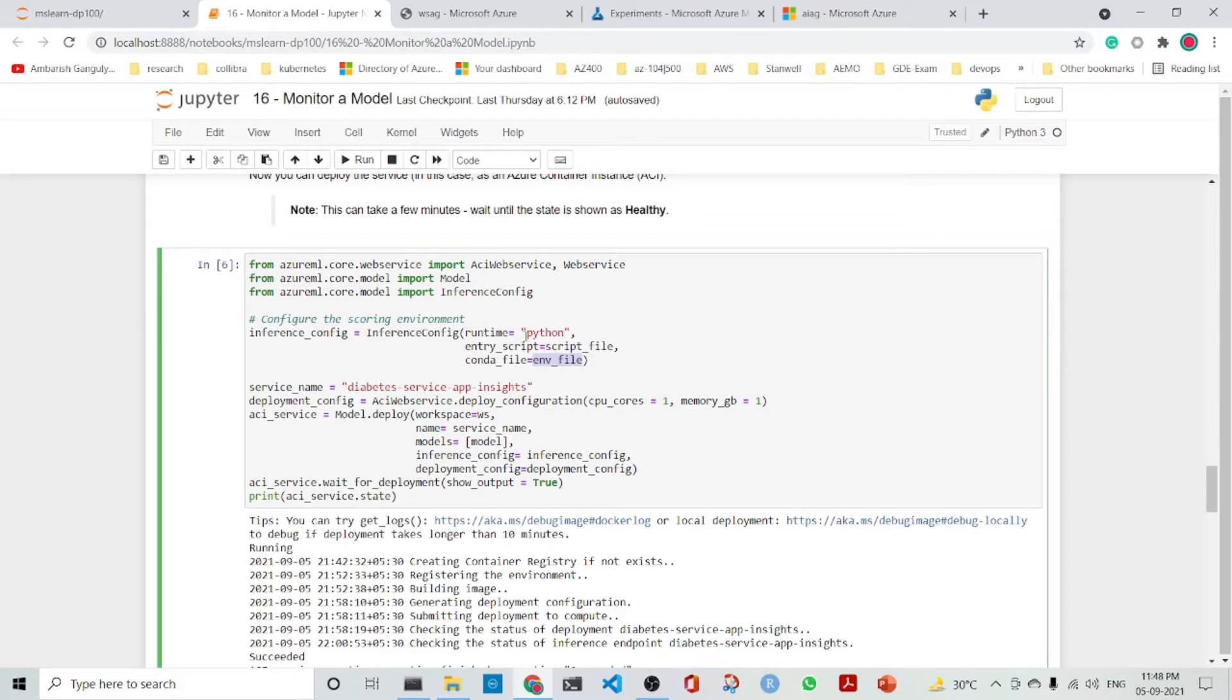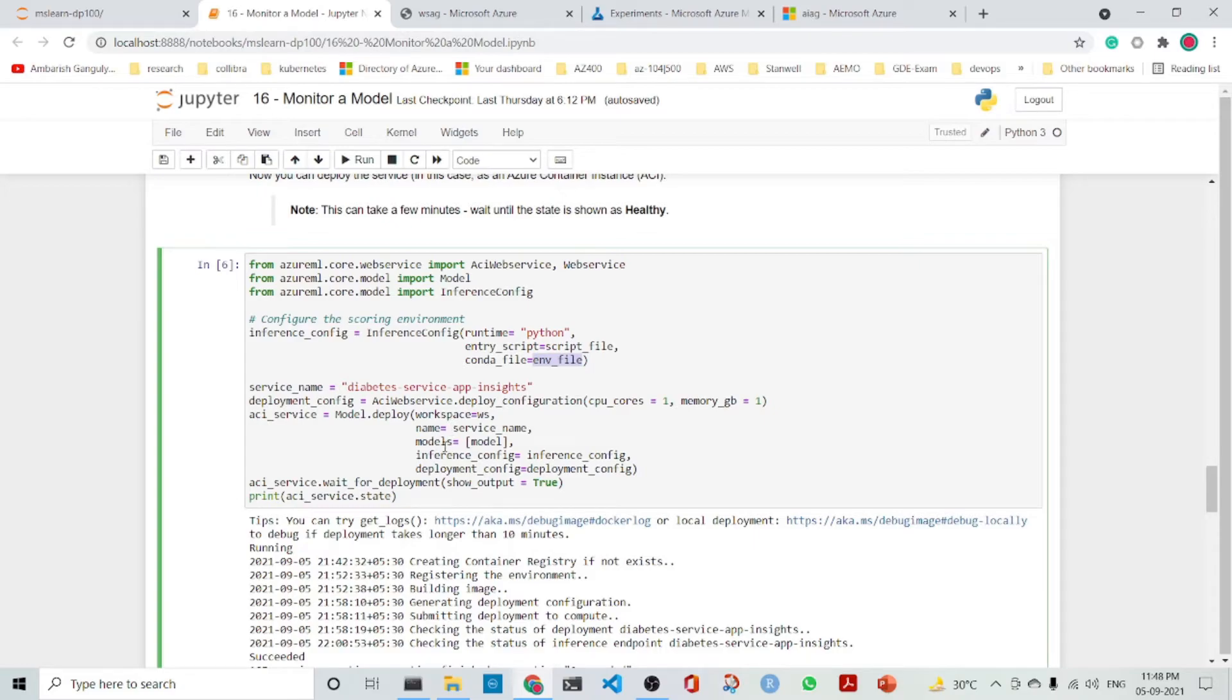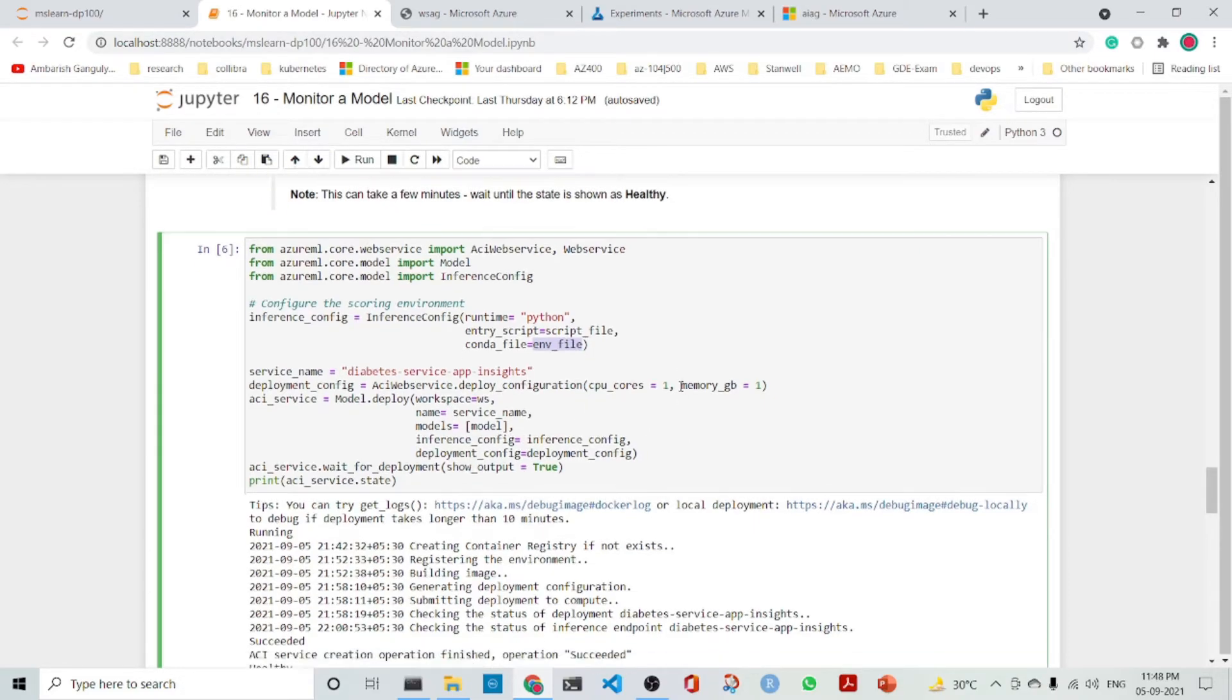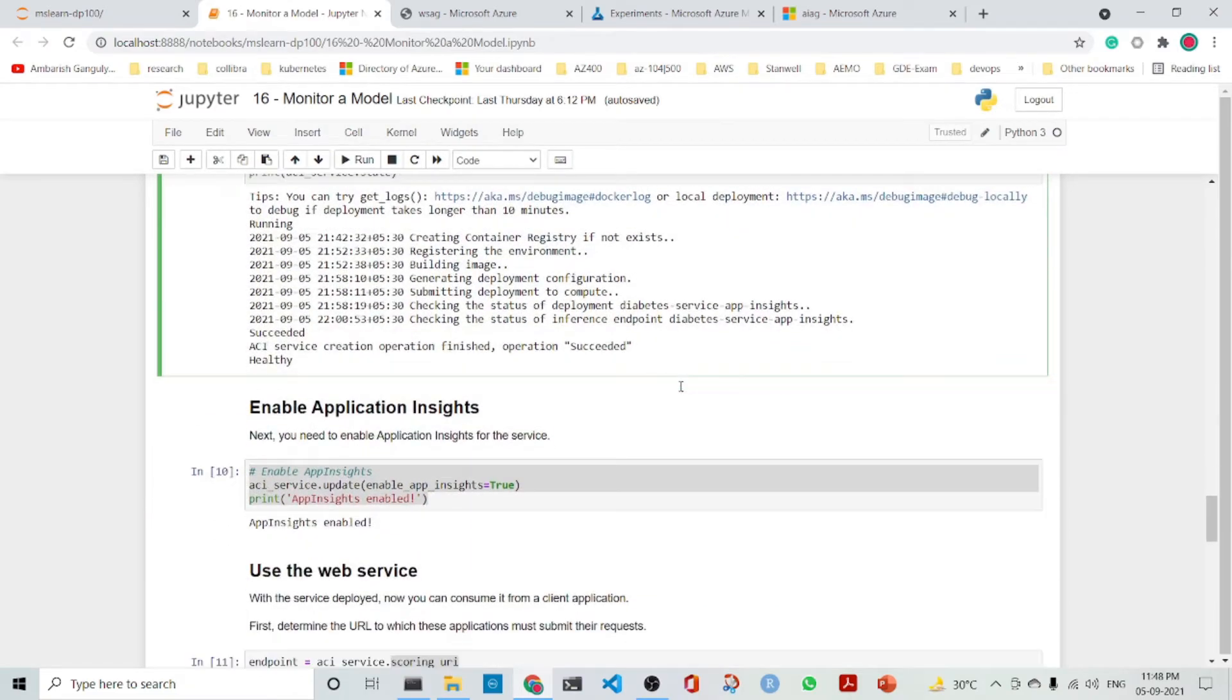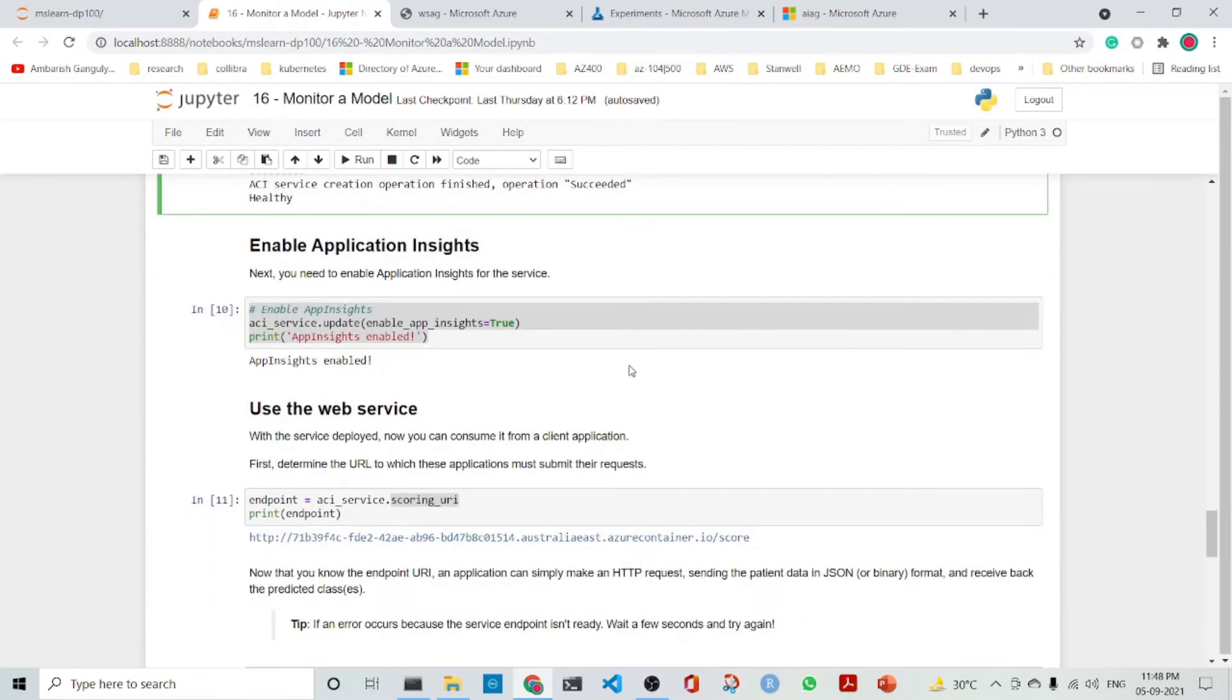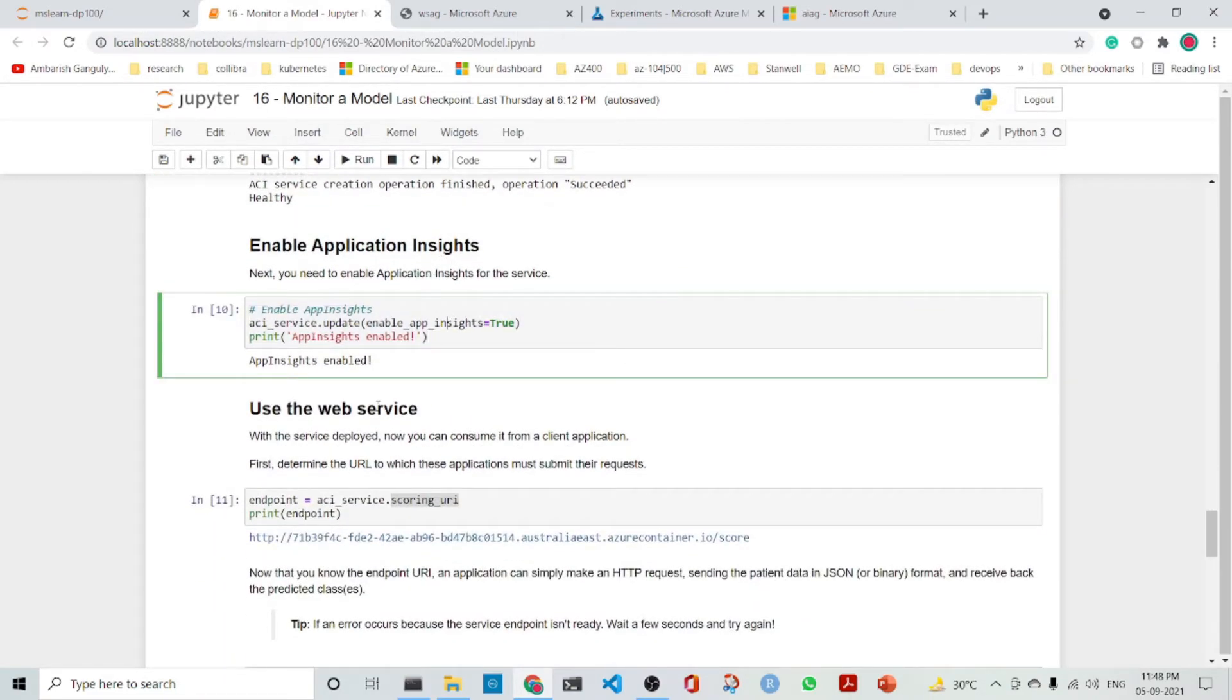Then what we do is deploy it into an Azure container instance. We then deploy it to the workspace. We have the models, inference config, and the deployment config. This is all done and then we enable the application insights.